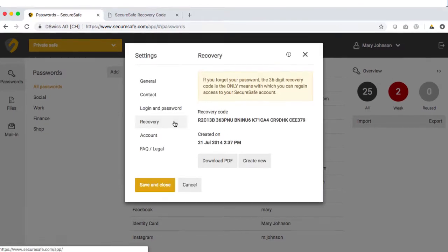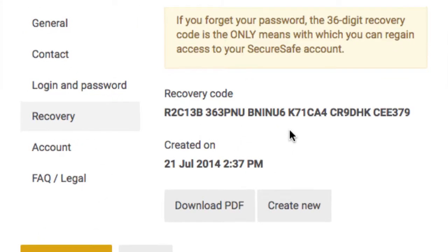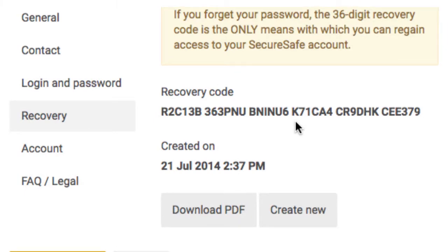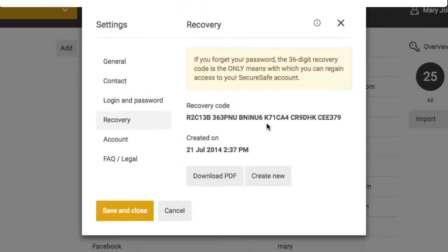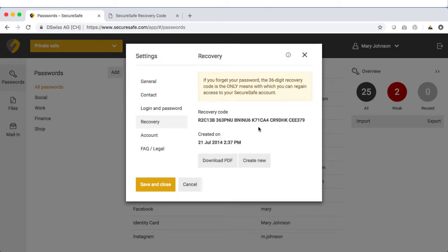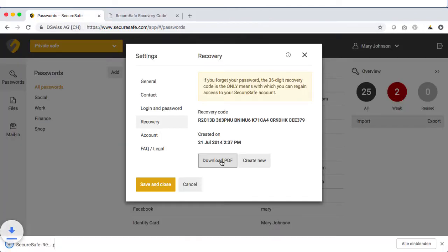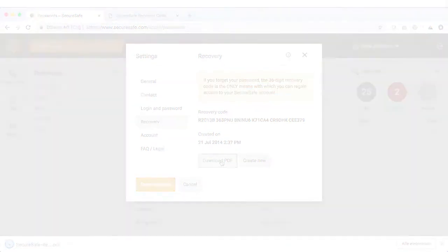This is what the recovery code looks like. It is a unique 36-digit combination. You can either note it down manually or click Download PDF to download a copy of it to your computer.